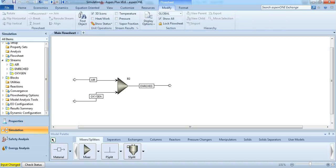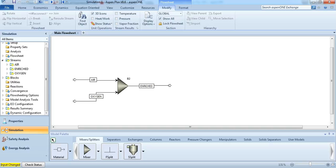Basically what happens here is air comes in and it's enriched with oxygen. And what we want to do is specify the amount of oxygen that is in this enriched stream.